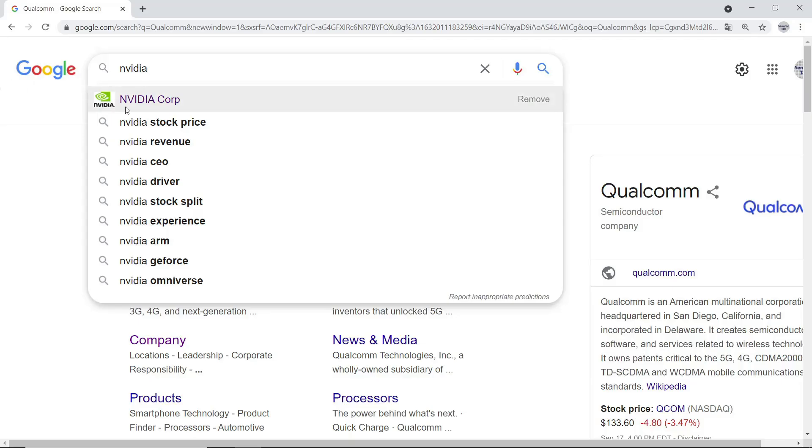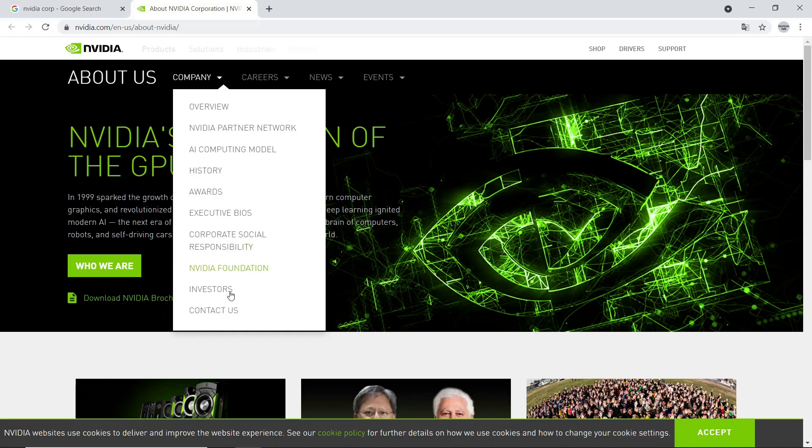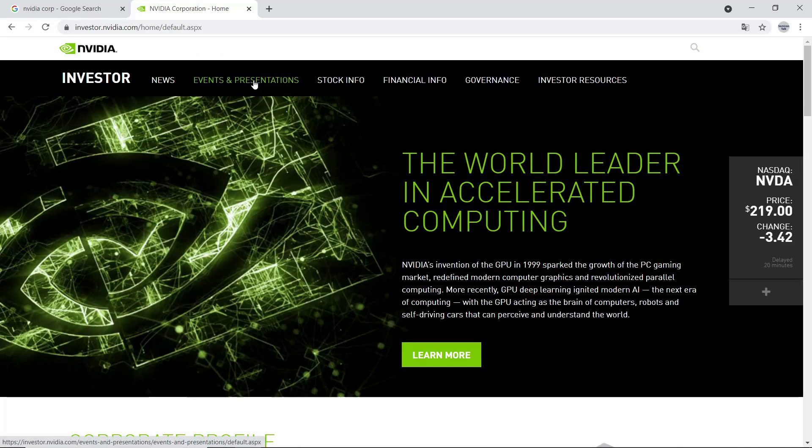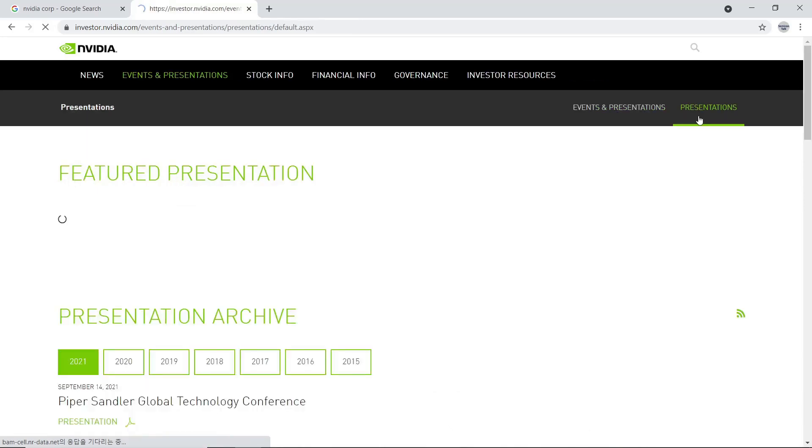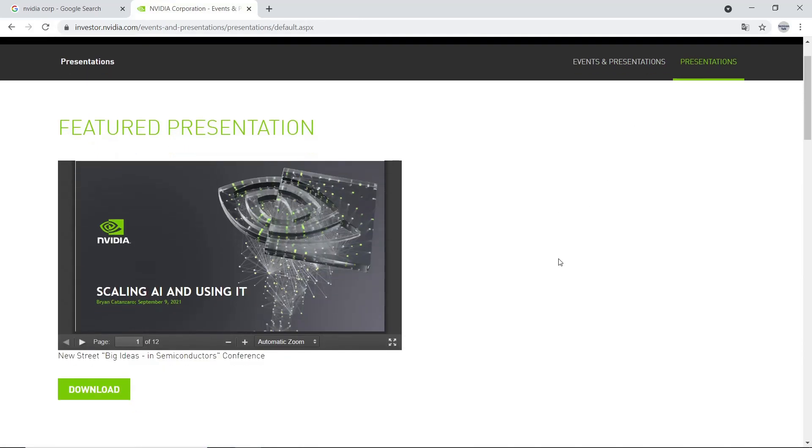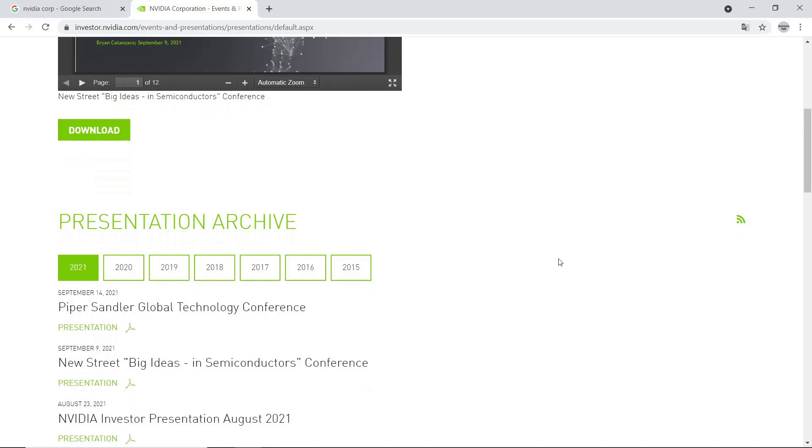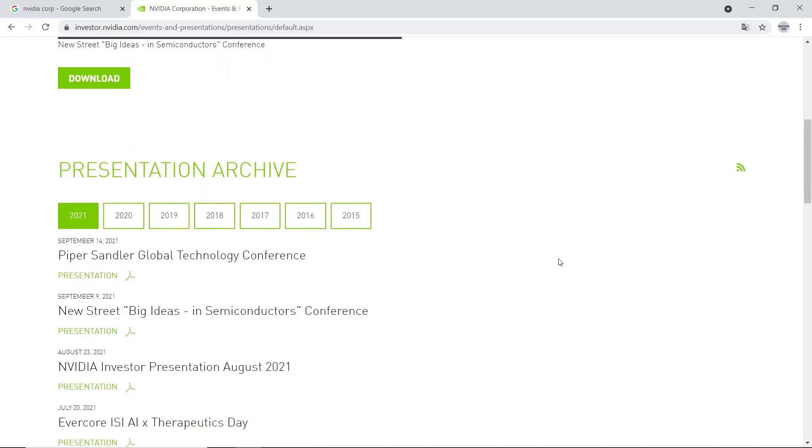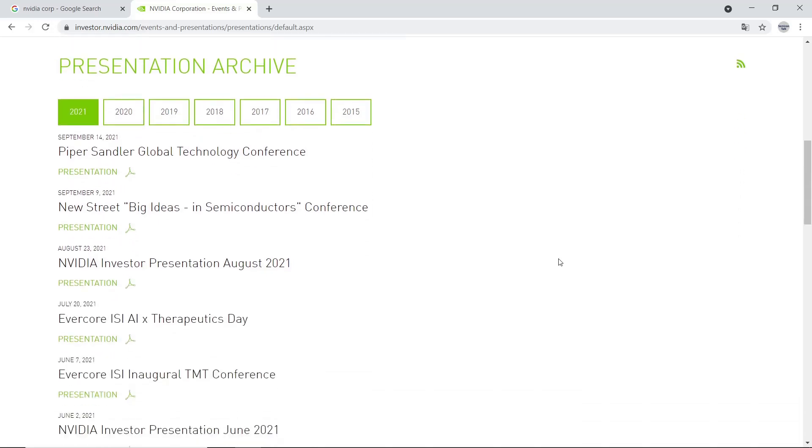Next one is NVIDIA. Click Company at the top and go to Investors. Then Presentations. Please go through Presentation List. Then click NVIDIA Investor Presentation August 2021. We also can check other files as well. But again, Keyword in here is Investor.